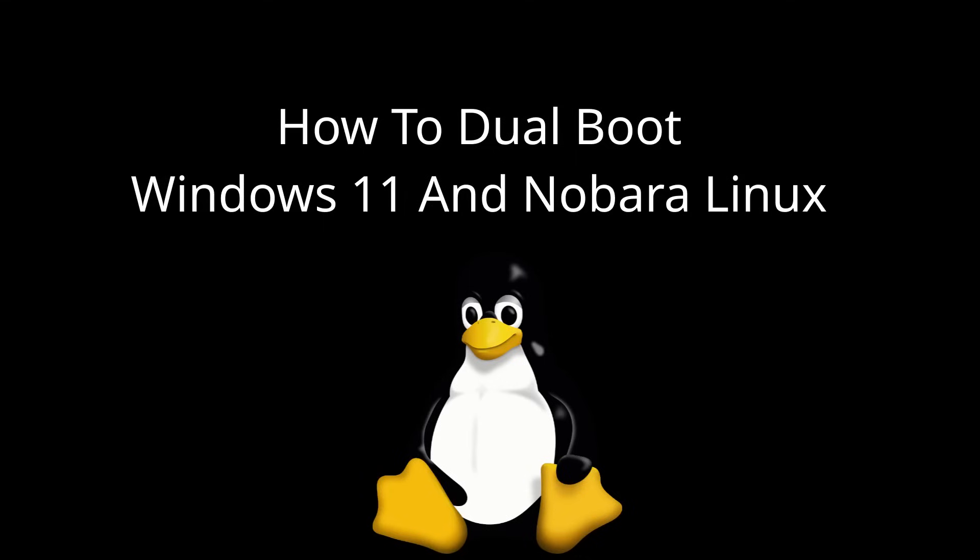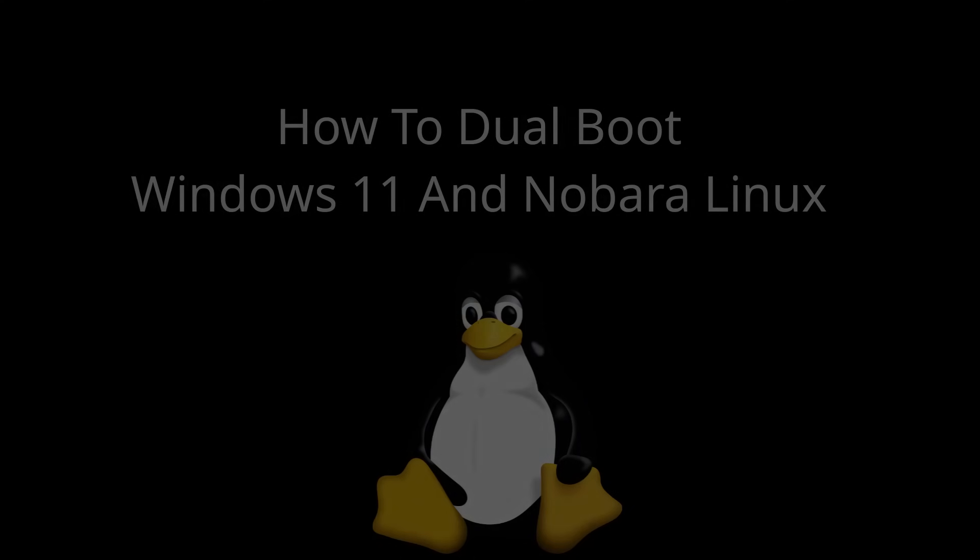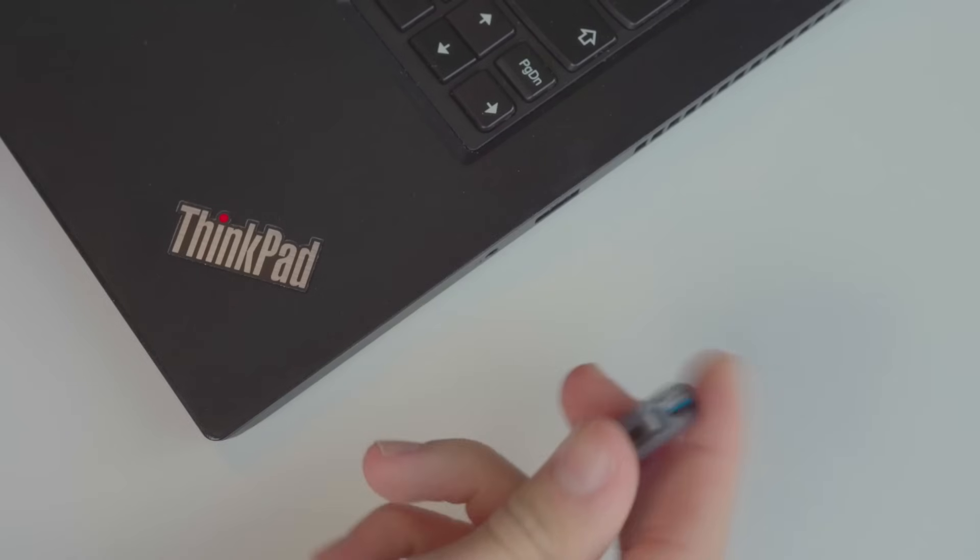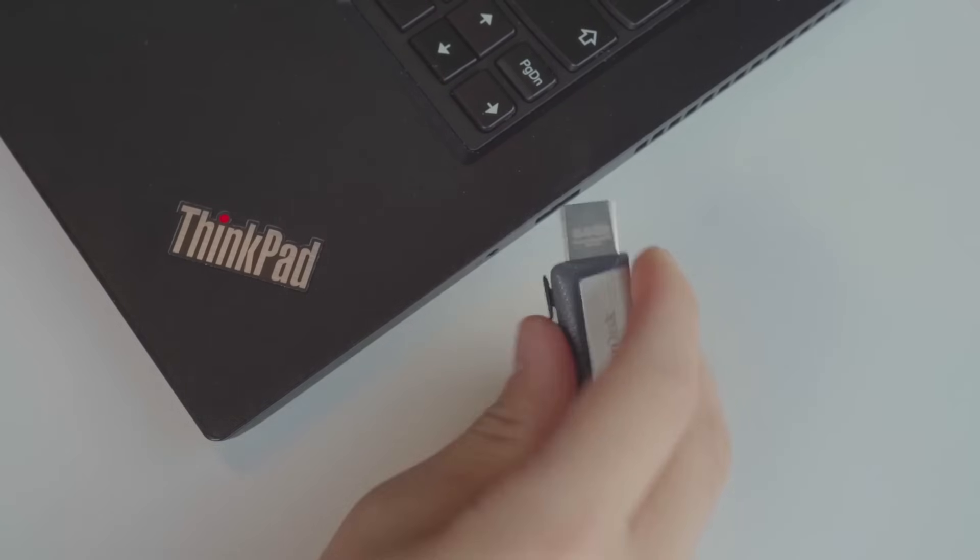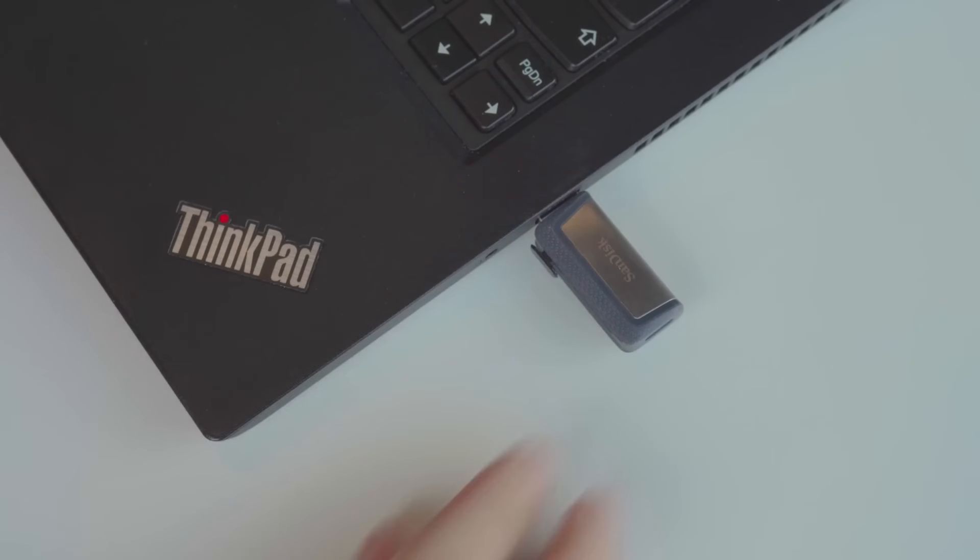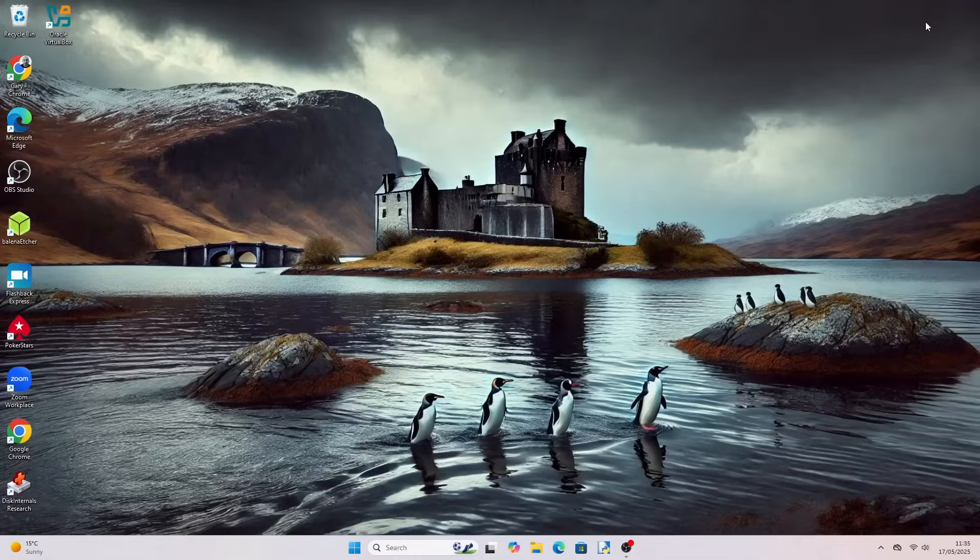Welcome to Everyday Linux User. In today's video I will show you how to dual-boot Windows 11 and Nobara Linux on a single drive. To follow along you will need a computer running Windows 11 and a blank USB drive.